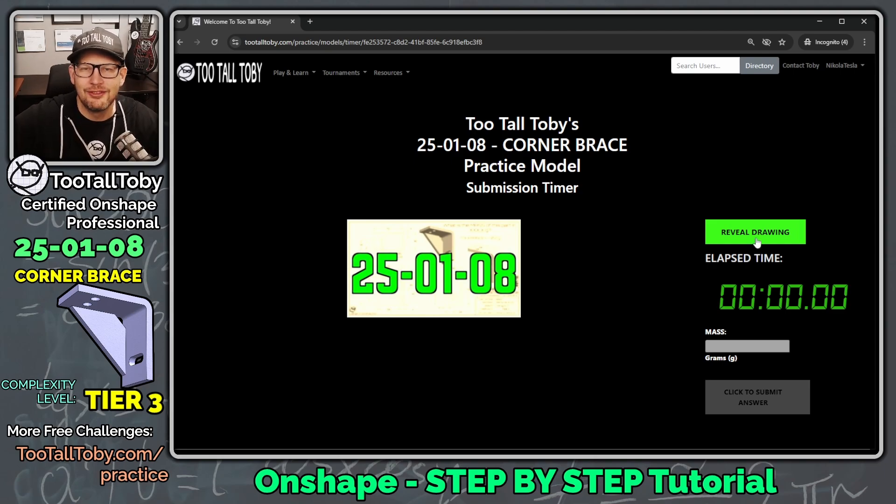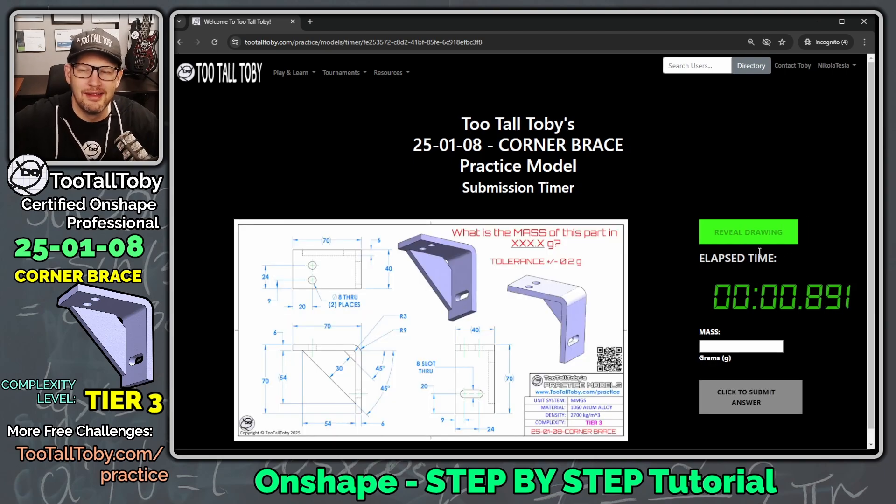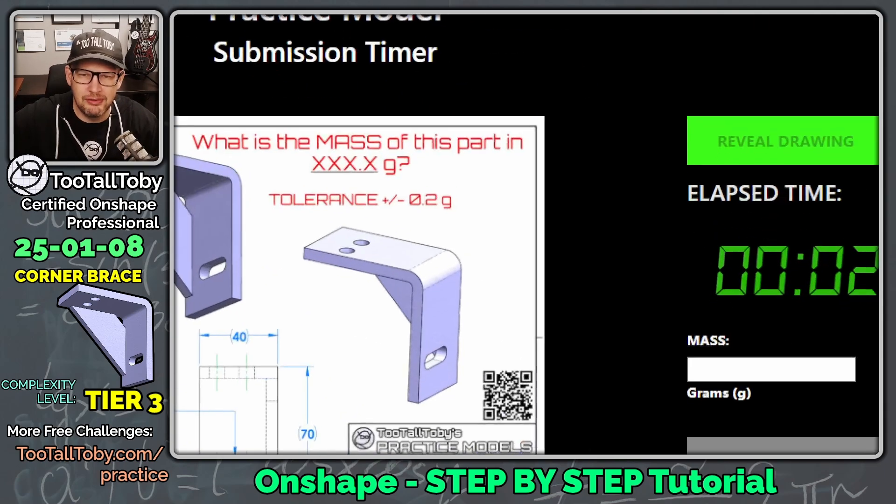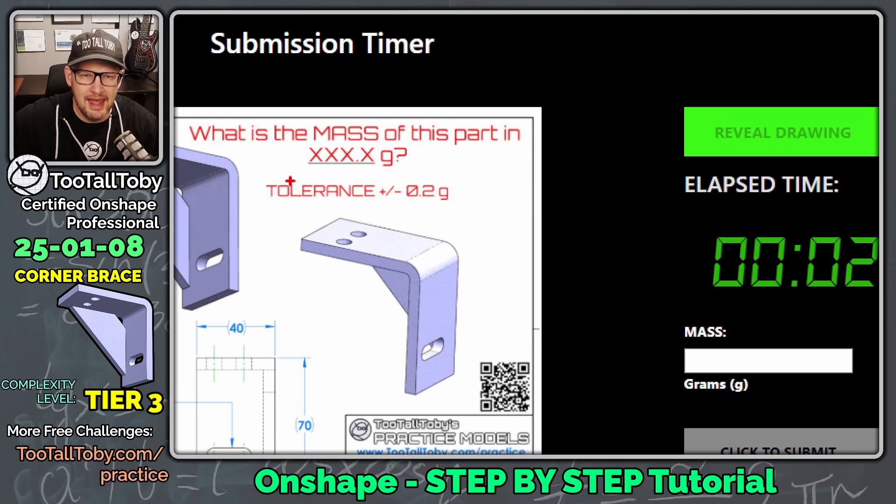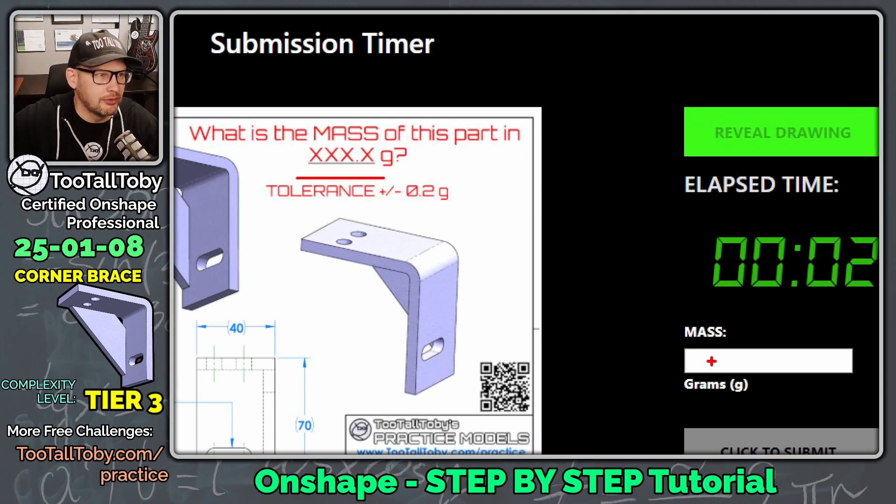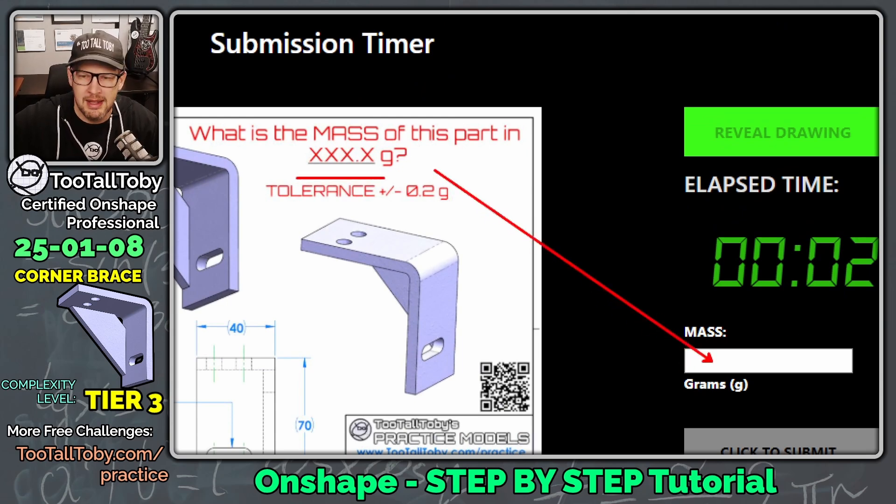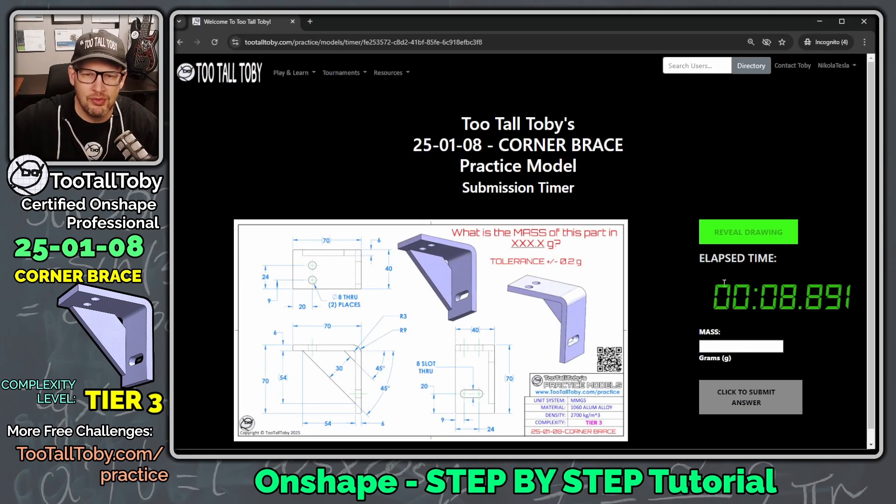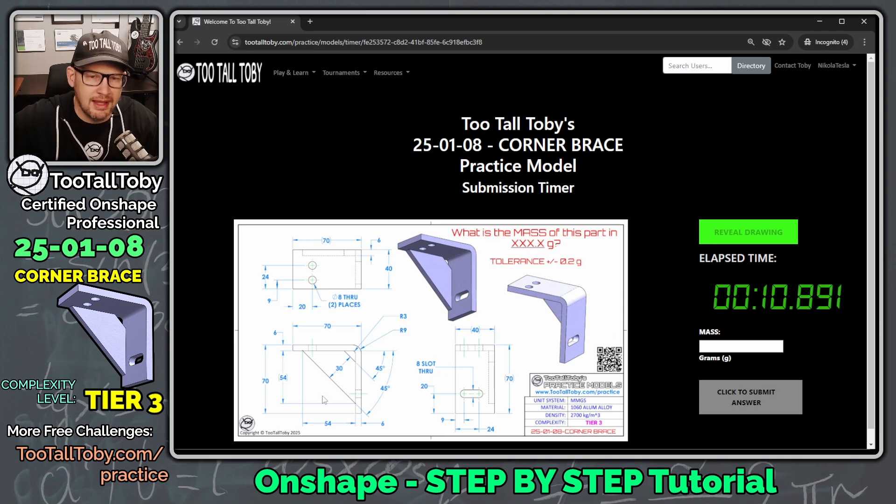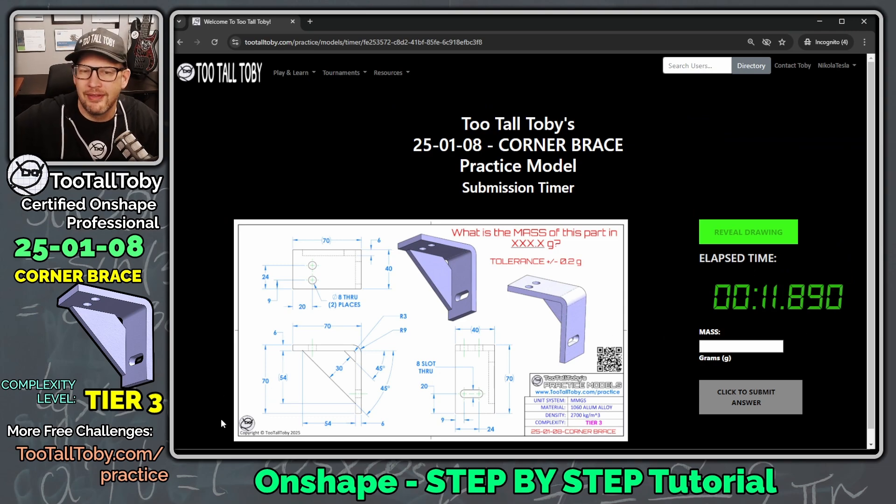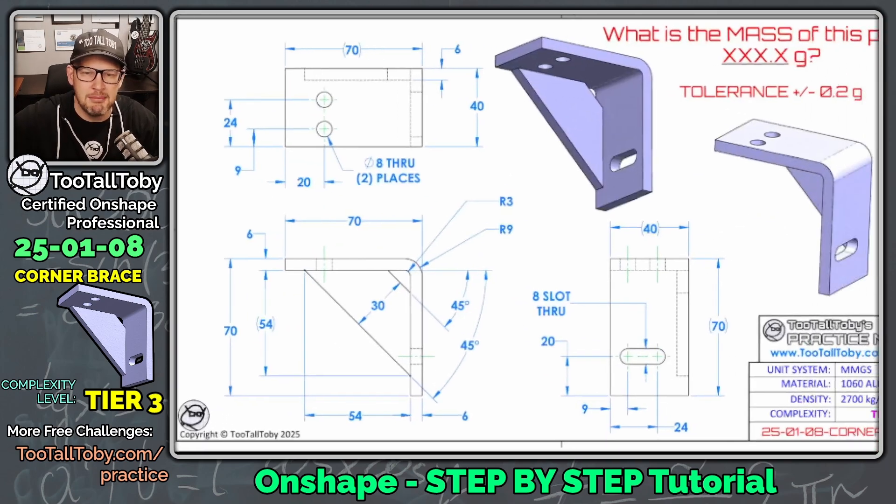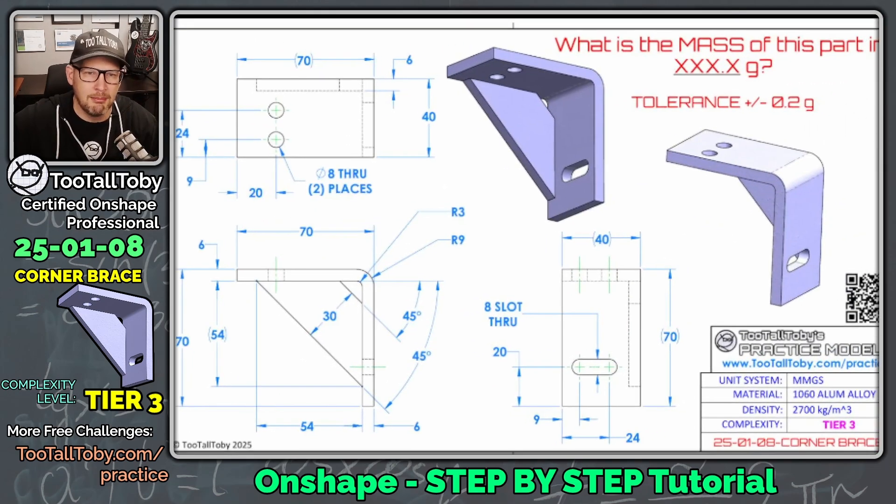In and go! What is the mass of this part in XXX.x grams? So we're going to try to figure out that mass, and we're going to input that value right here. Now, even though we are running against the clock, I still think it's a good idea to come up with a game plan for how we're going to model this.